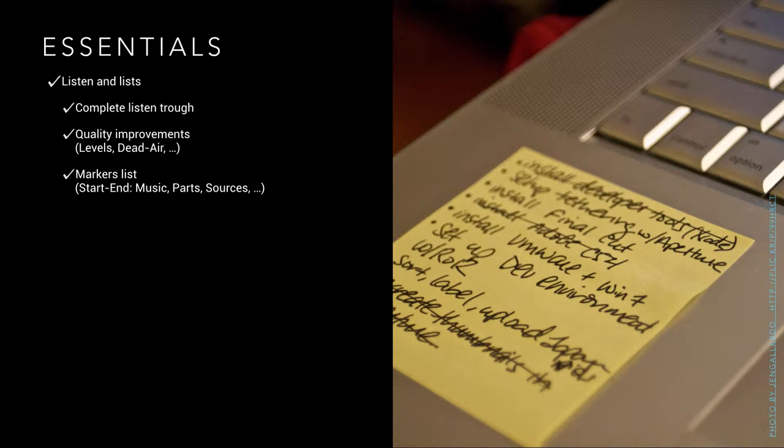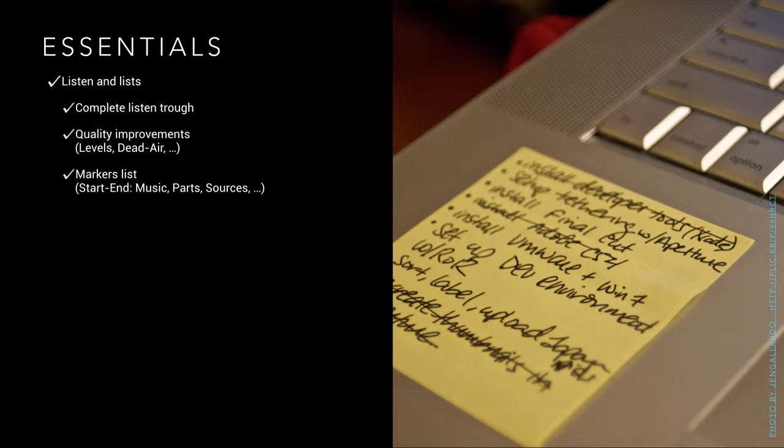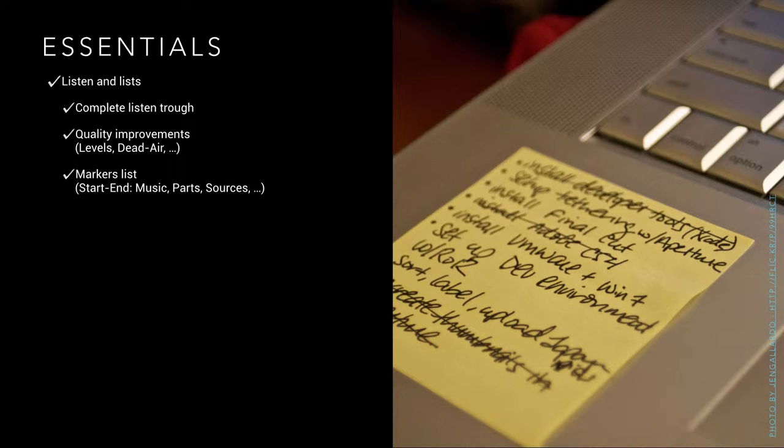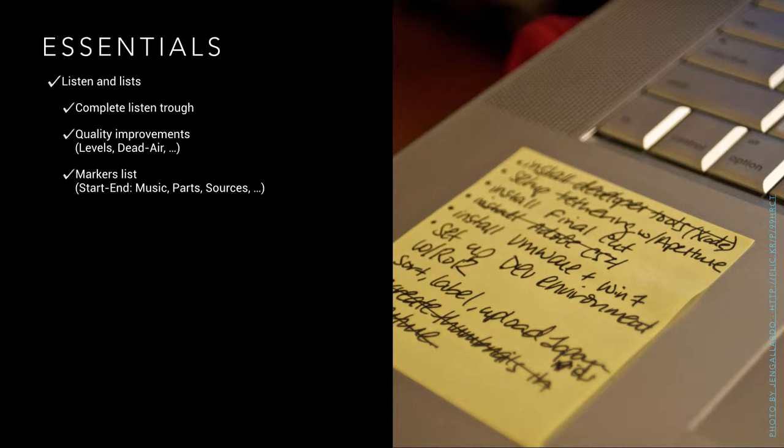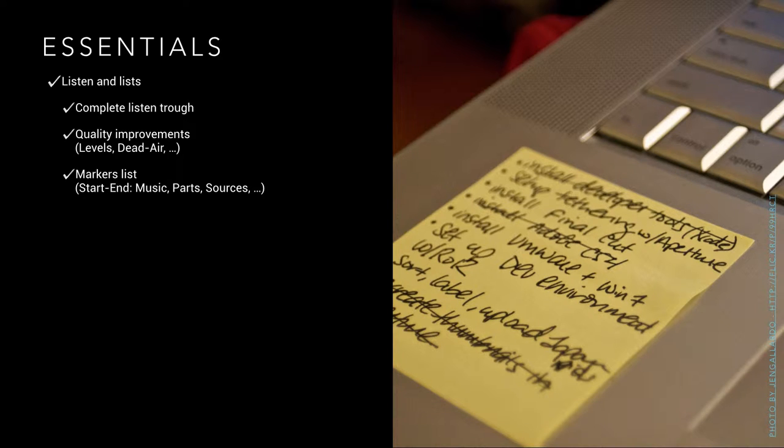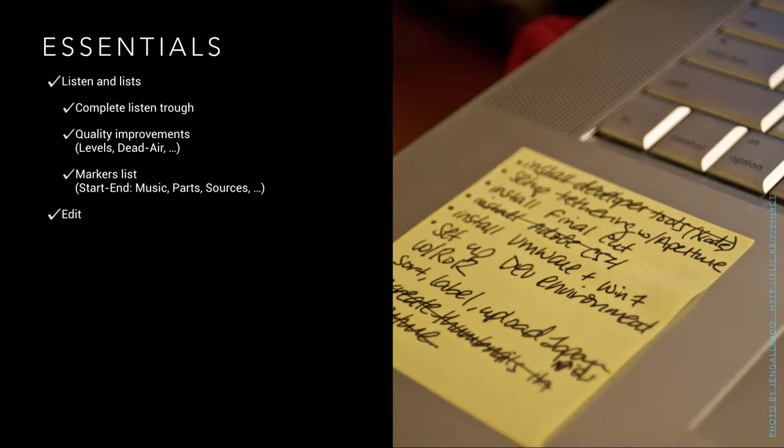The markers list, that's another sheet of paper where I simply try to fetch the structure and the content of the show. I'm noting start and end times, I mark where there is music, where parts are, try to find chapter titles for these parts, and where sources are. That's the third time I completely listen to an episode.